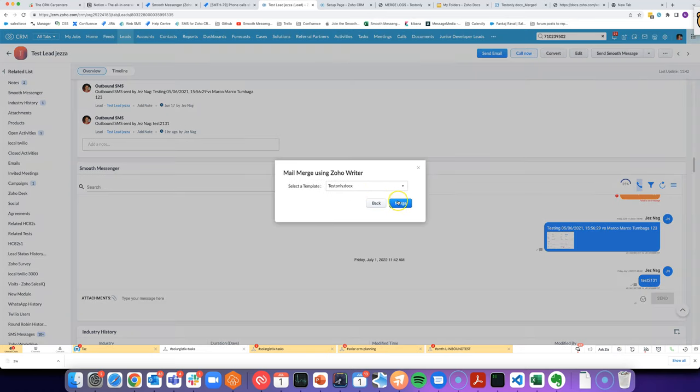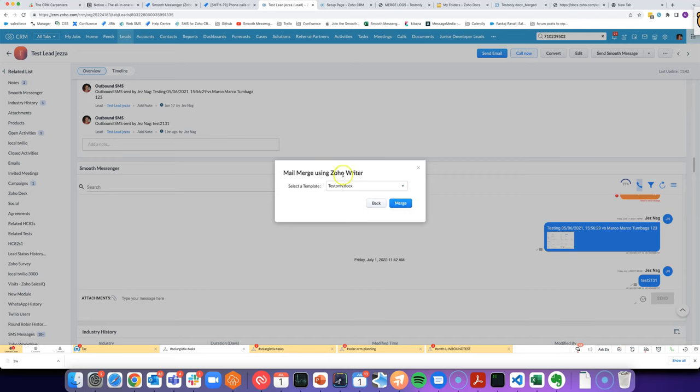But there hasn't really been a good way to do it programmatically through DelugScript until now, because previously there were APIs to be able to do merging through Zoho Writer mail merge templates, but if you had a mail merge template in the CRM with CRM fields that you wanted to embed in, you couldn't really do that.